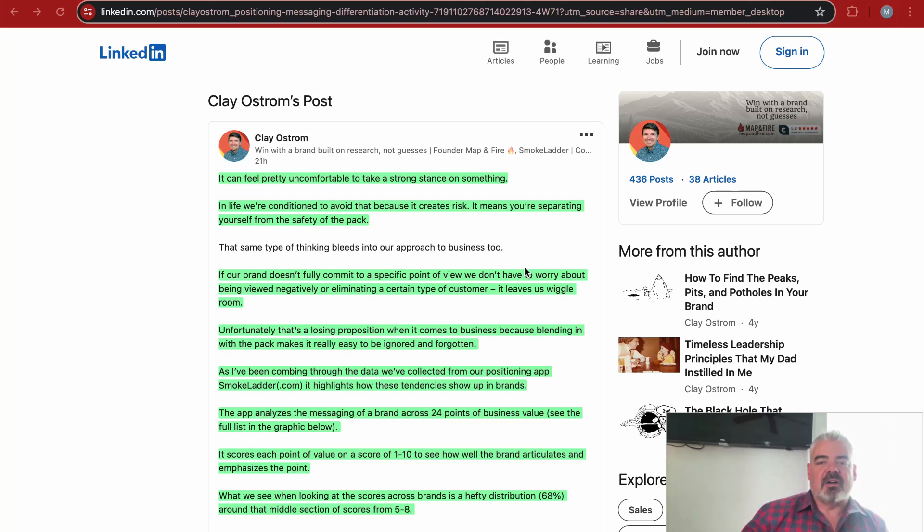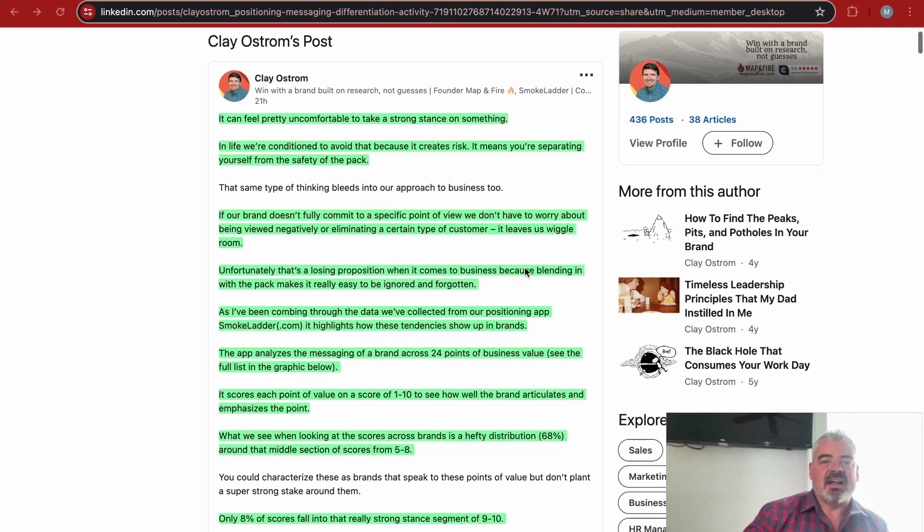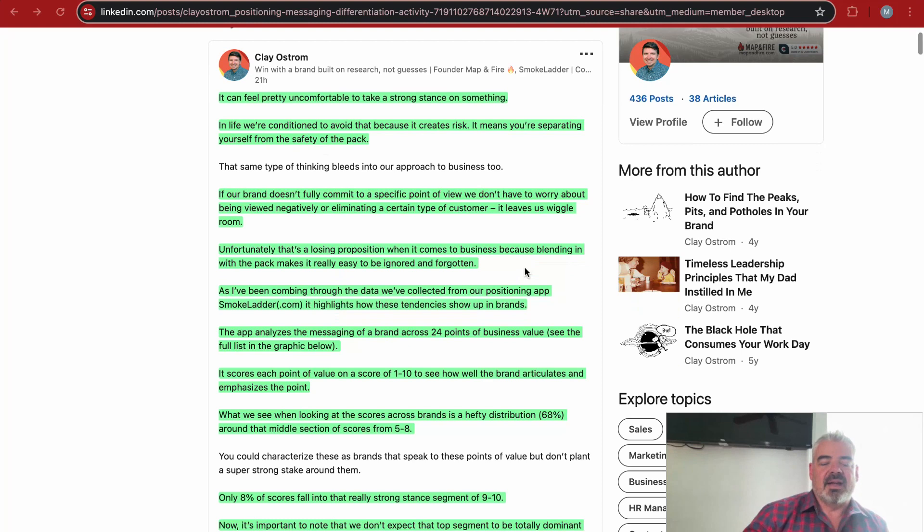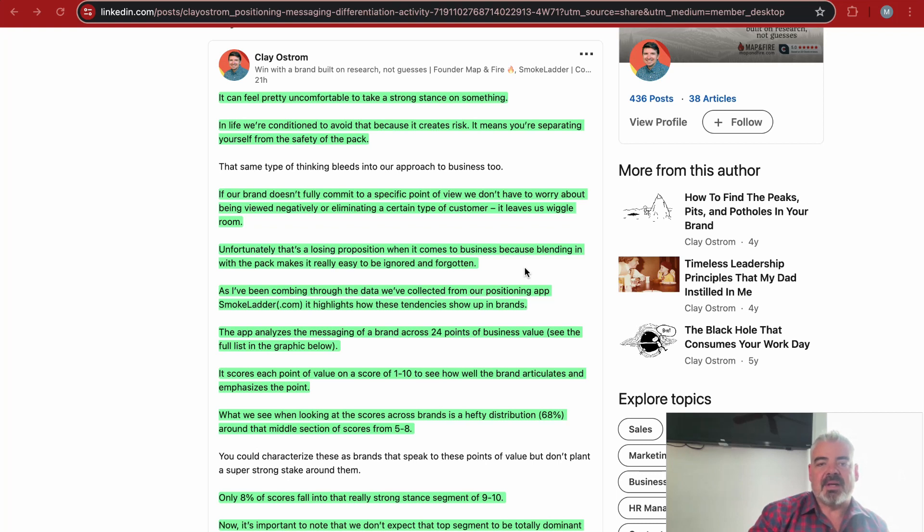Let's get started with this post by Clay Ostrom. He is the founder of Map and Fire, and he starts off by saying it can feel pretty uncomfortable to take a strong stance on something in life. We're conditioned to avoid that because it creates risk—it means you're separating yourself from the safety of the pack.